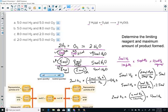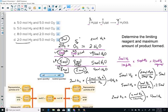Letter D: two moles of hydrogen and five moles of oxygen. The hydrogen is clearly the limiting reagent — we only needed one mole of oxygen but they gave us five. Hydrogen still determines the maximum: two moles of water produced. These are really just mole-mole problems.